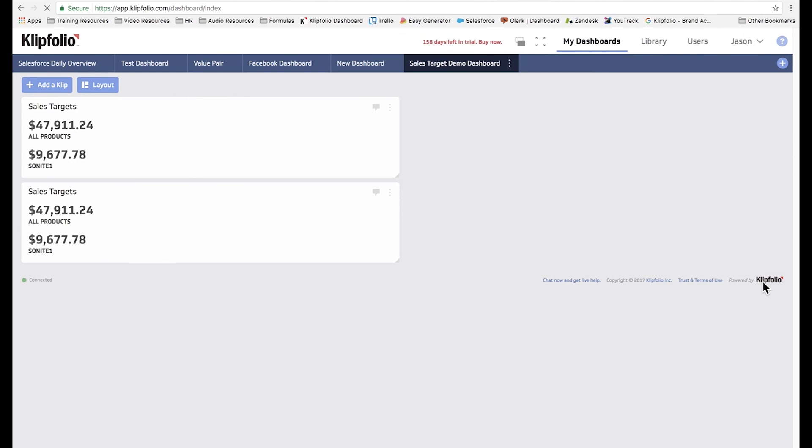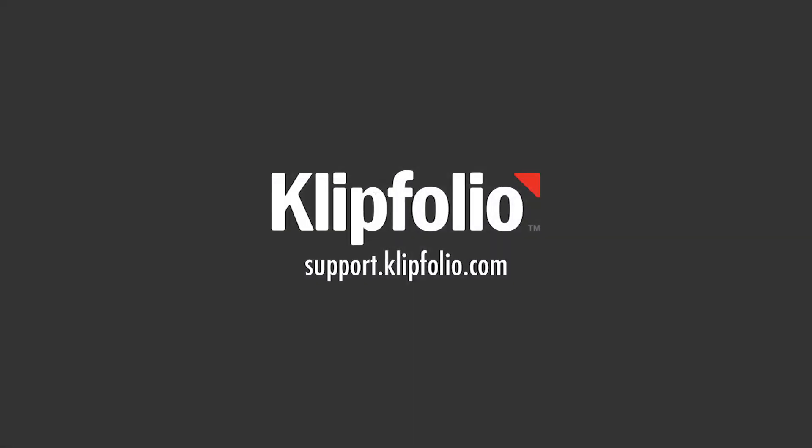And that ends our quick demo on how to use the value pair component. You can find more videos like this, as well as our knowledge base and community forums, at support.klipfolio.com.